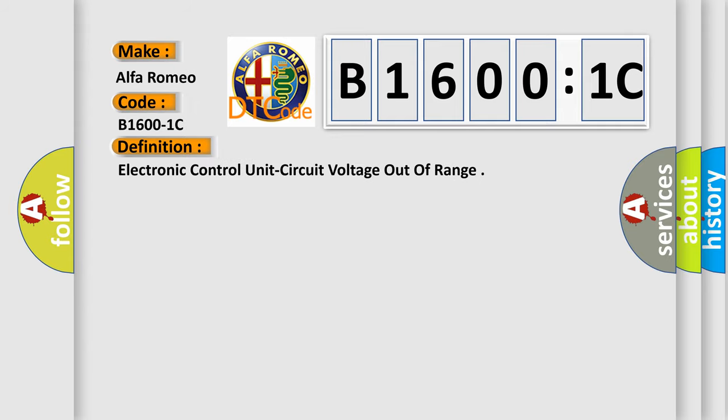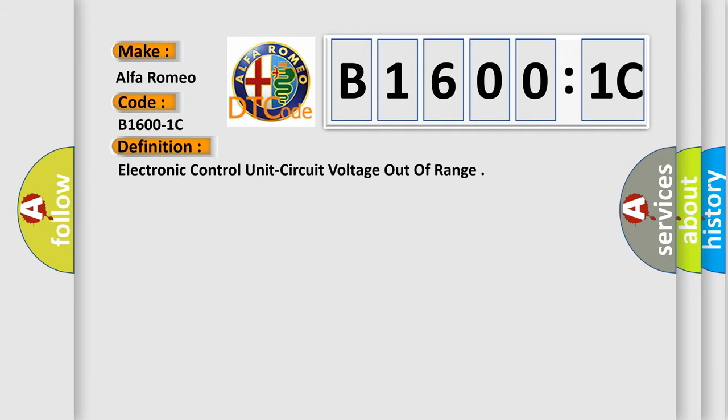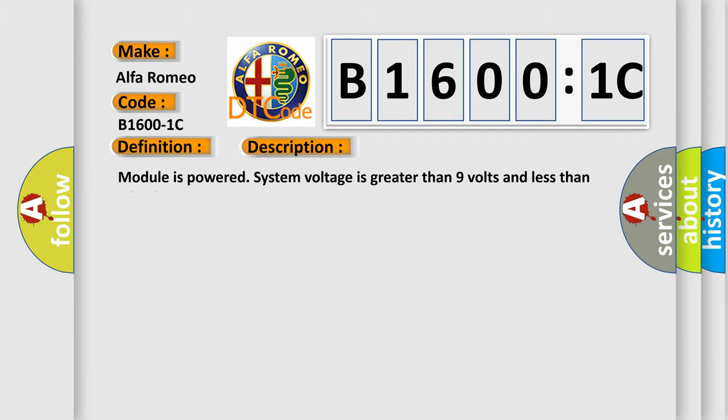The basic definition is Electronic control unit circuit voltage out of range. And now this is a short description of this DTC code.